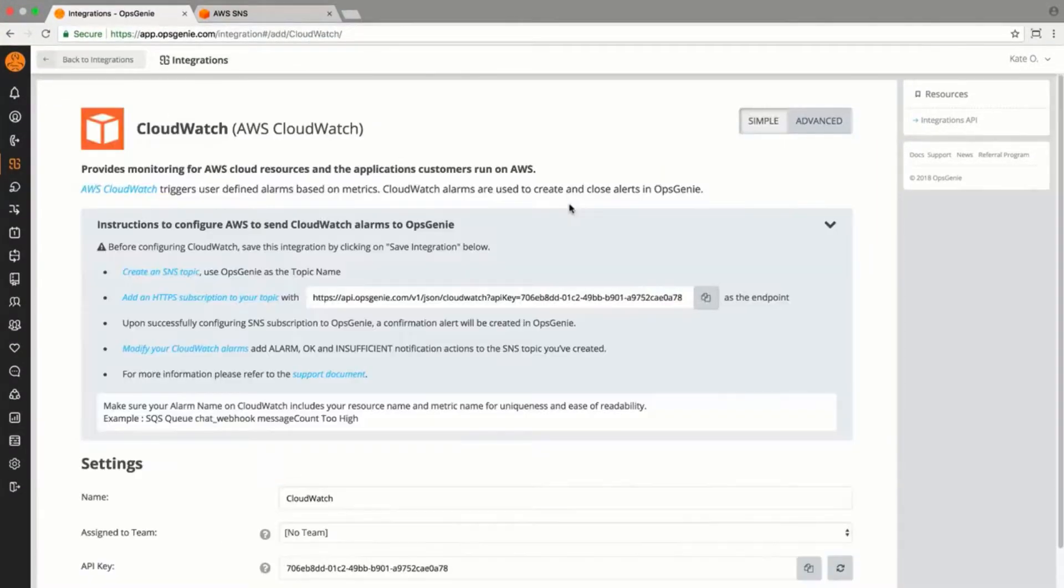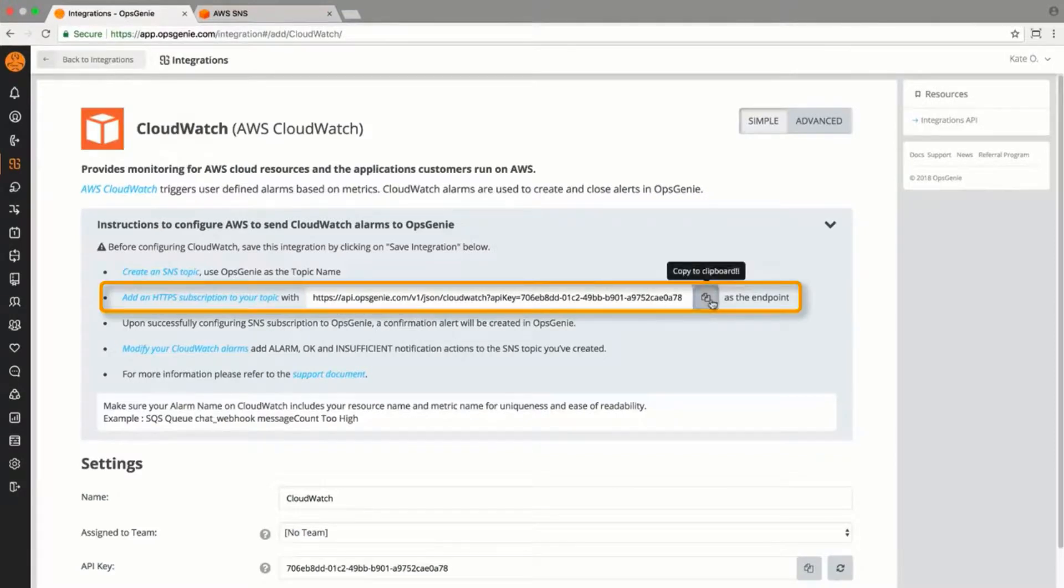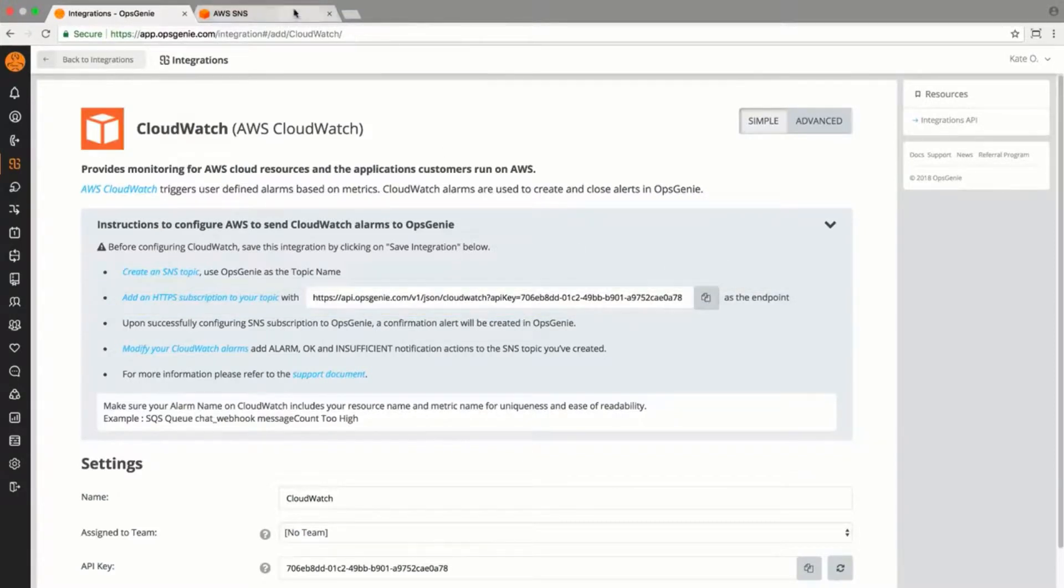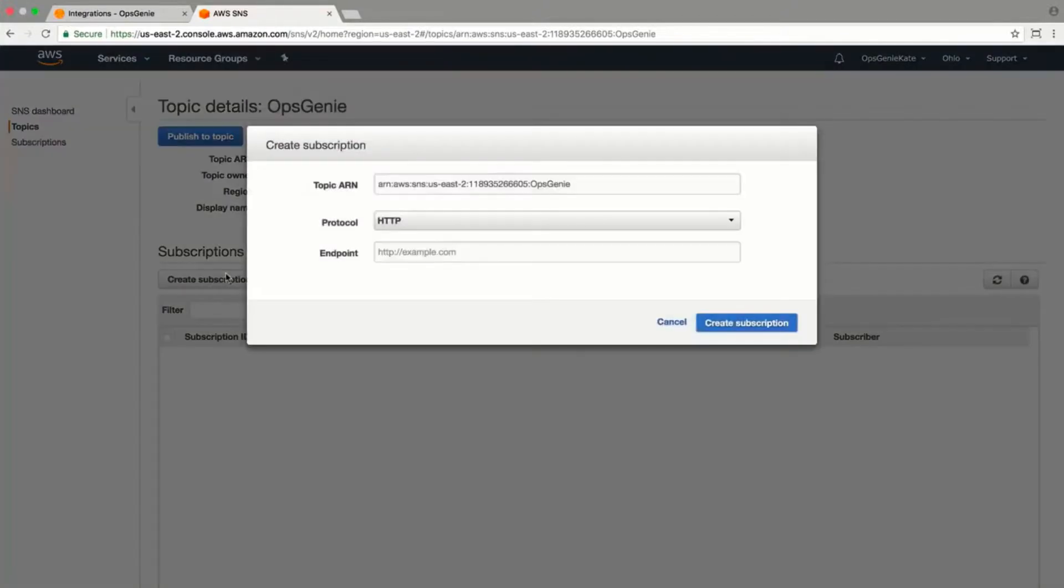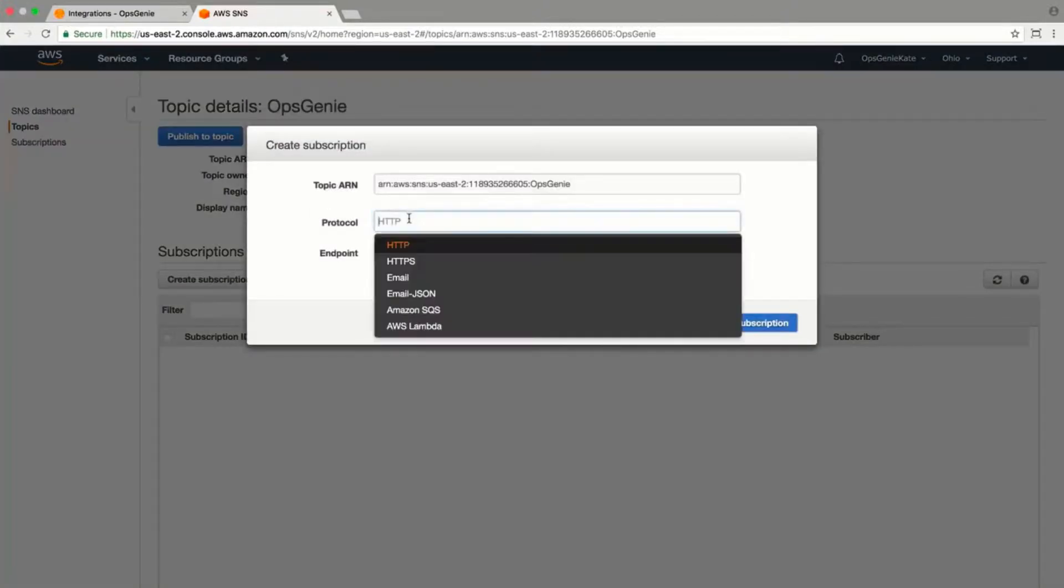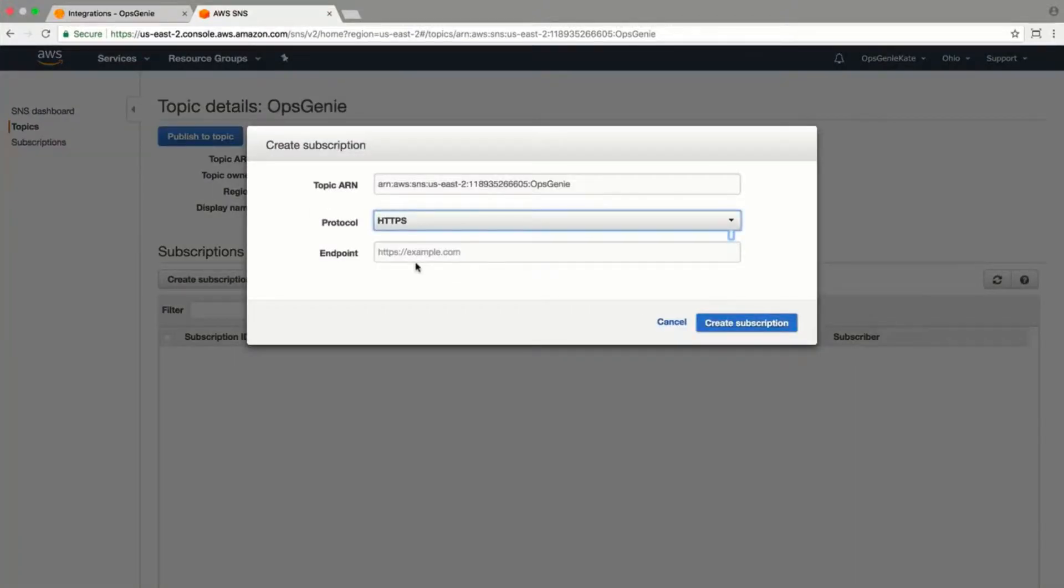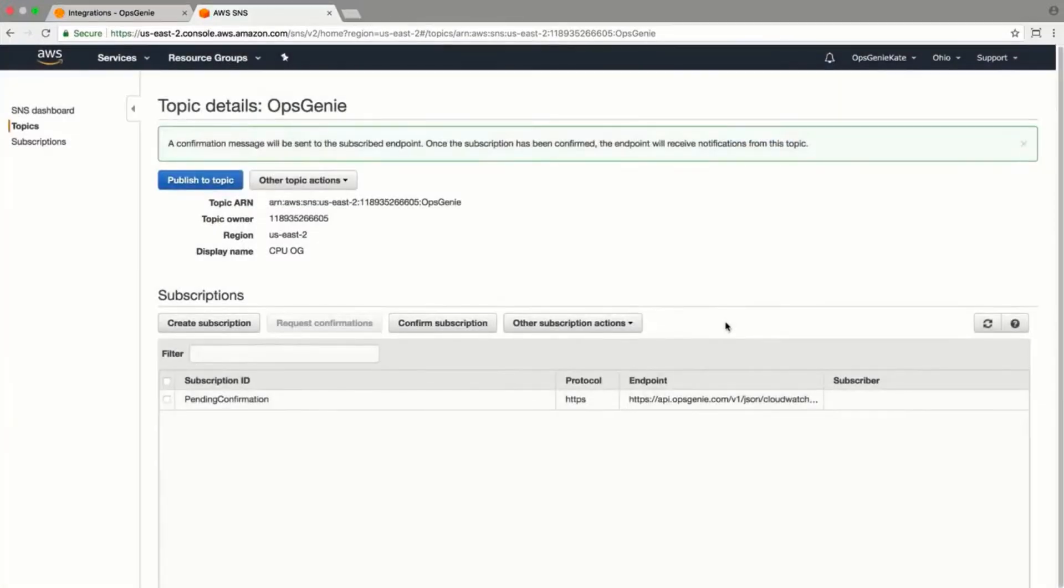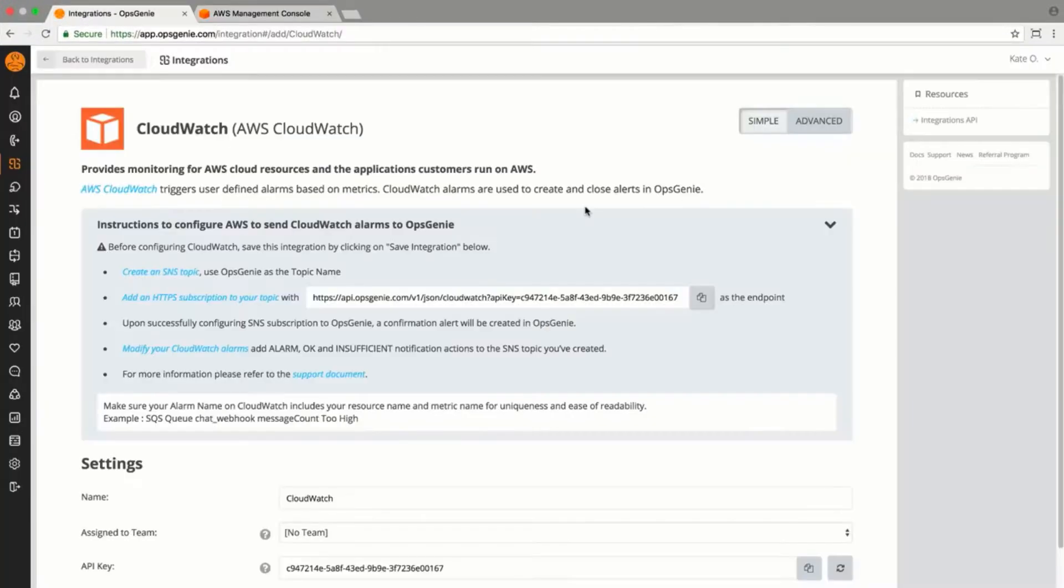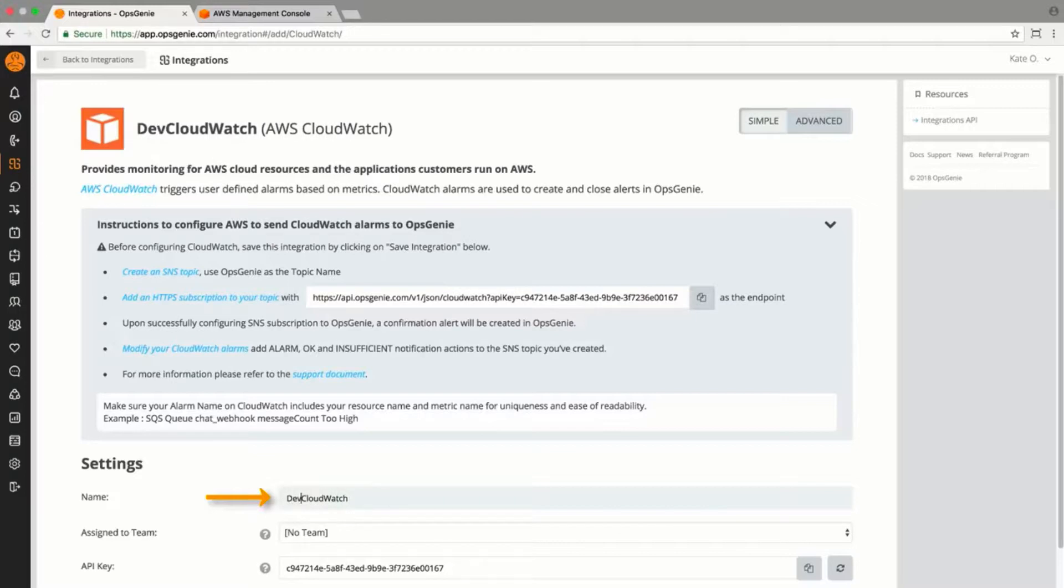I'll head to the Add New Integrations tab in Opsgenie and select AWS CloudWatch to copy the API key. From the AWS SNS dashboard, I'll create an HTTPS subscription. Make sure you change the protocol to HTTPS and paste the Opsgenie API key into the Endpoint field.